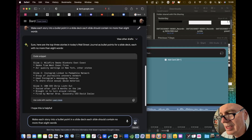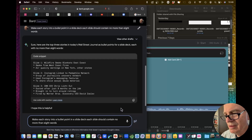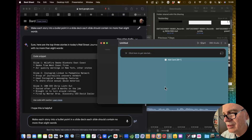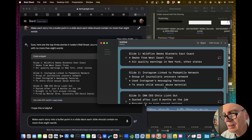So I can copy this — it's a code snippet — and I'm going to just bring it over to Beat Sheet. I'm going to paste, and there we have our slides.